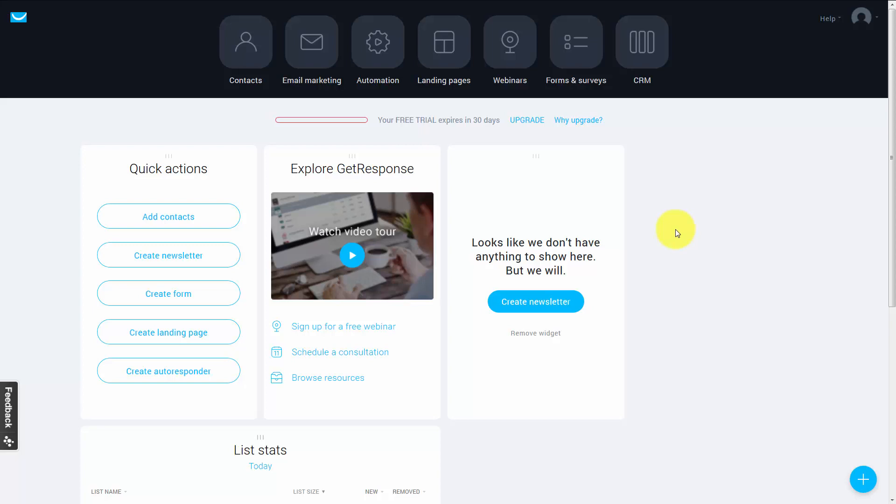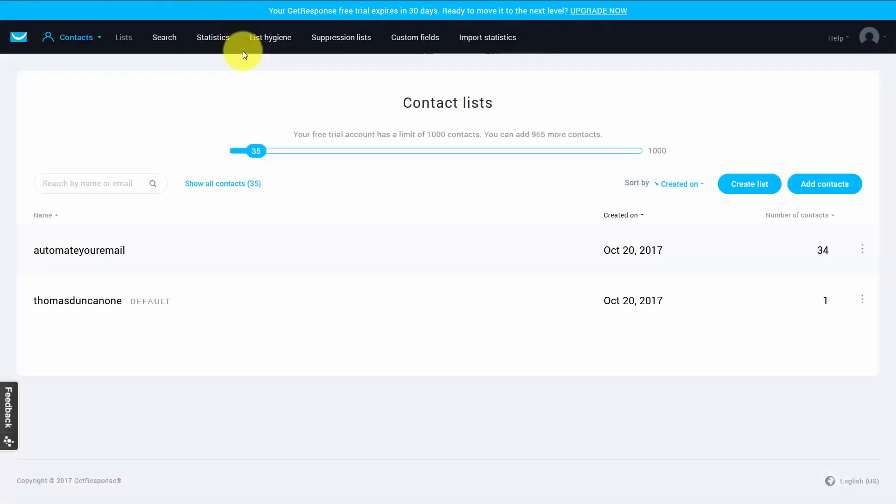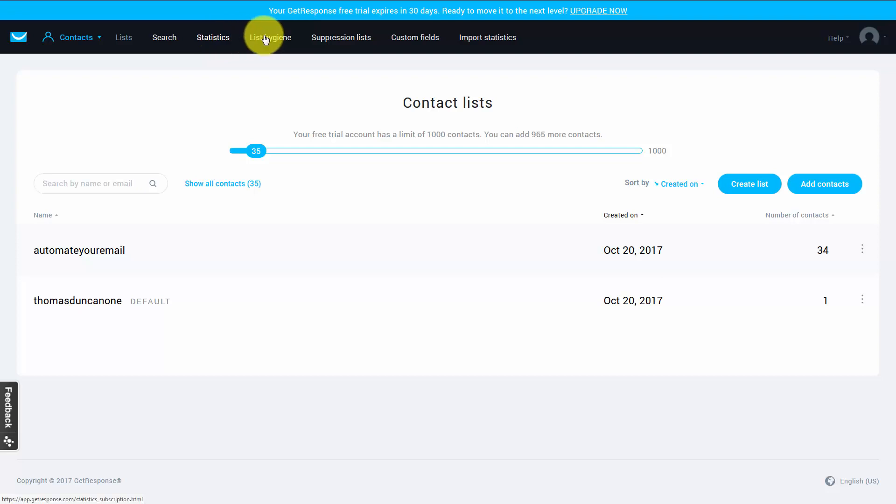Welcome back. In this video we're going to talk about both suppression and list hygiene. In order to do that we're actually going to go back to the contacts area. You're going to see this menu at the top. One says list hygiene, the other says suppression list. The first we're going to look at is list hygiene.